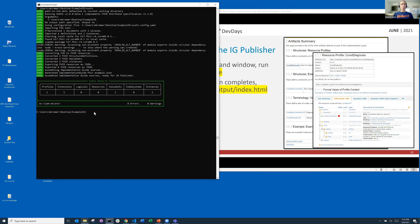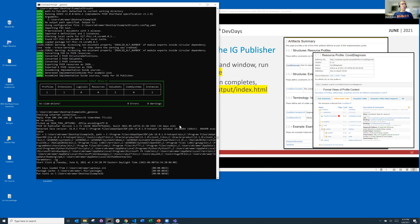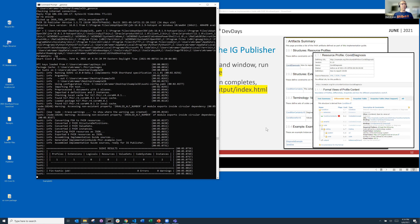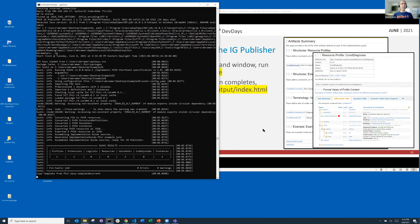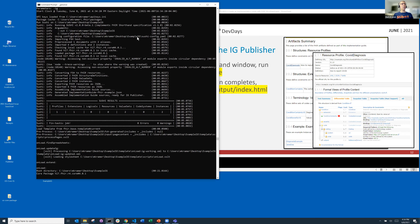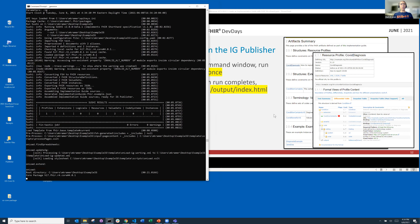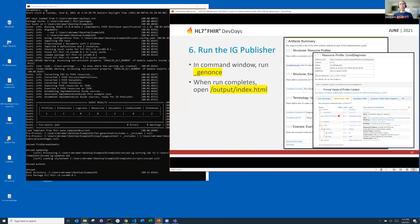Now let's go to step six. We want to go back to our window and run `gen.sh`, which generates the IG. It starts to do that — this takes a few moments. If you've run the IG publisher, you know it sometimes takes a while. The IG publisher actually runs Sushi for you. It knows it needs to run it because there are FSH files present in that directory. I'm going to show the output when it finishes in about a minute.